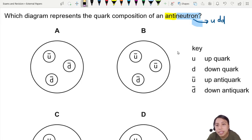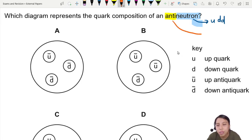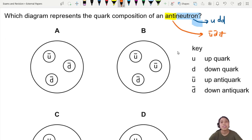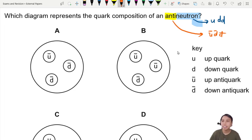So the anti of this neutron will be anti-up, anti-down, anti-down. Everything you just reverse — anti becomes normal, normal becomes anti.